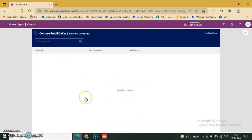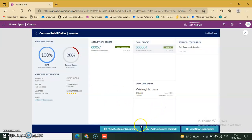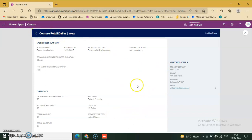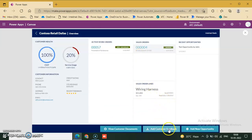Click 'View Customer Documents' — no documents here. Go back. This is the 'Add Customer Feedback' section for when you are working with a sales order. You can see the complete details of the sales system — status open — and see unscheduled, created, primary incident, and customer details. There are many activities here.